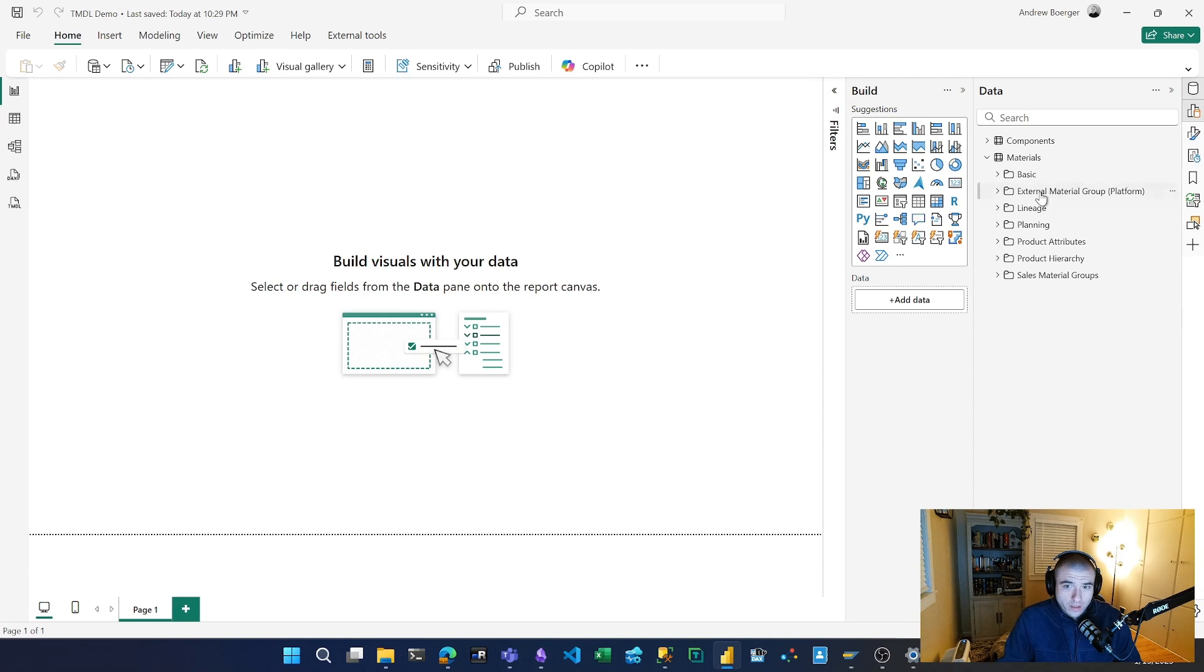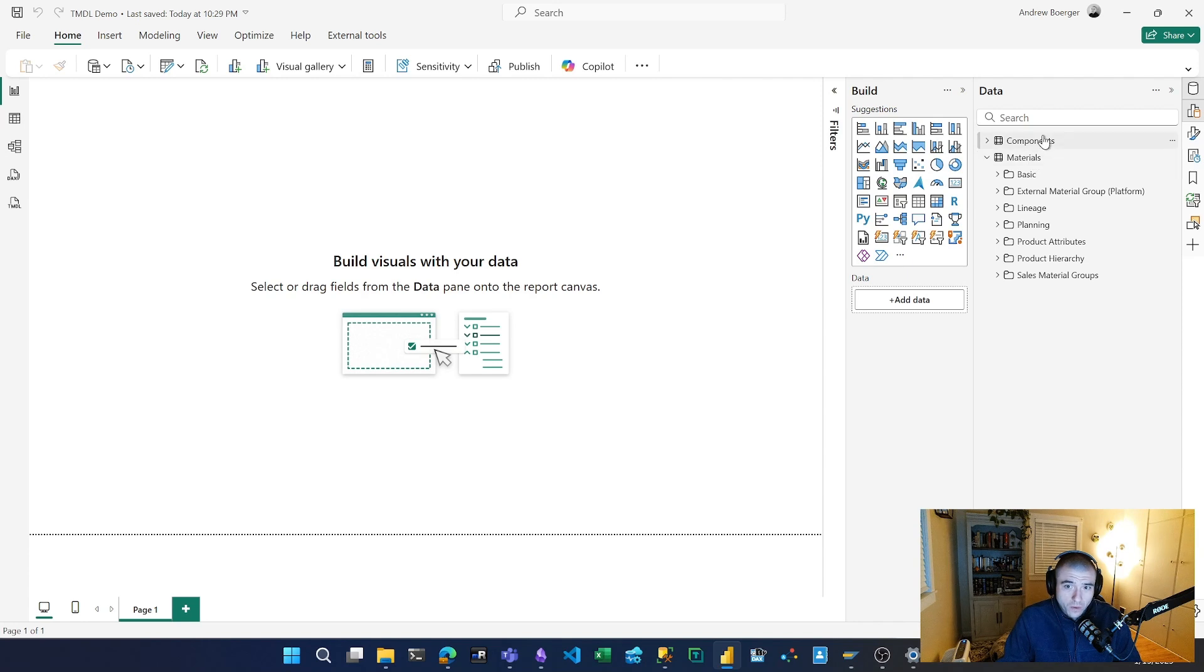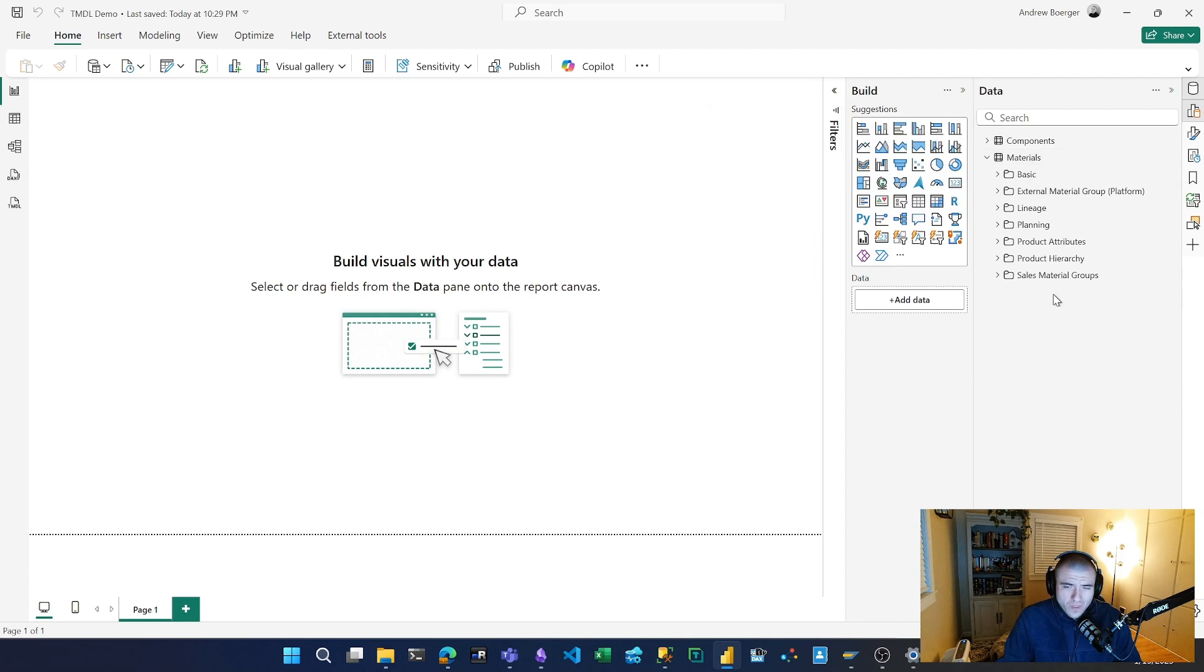In this demo, I've got a materials table and I'm going to have a role-playing dimension for a components table. These two tables are equivalent—they have all the same fields from the same source. Let's say you have a materials table where you've done all your descriptions, added metadata, and changed formatting.